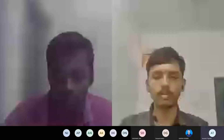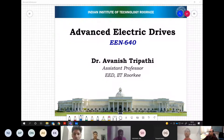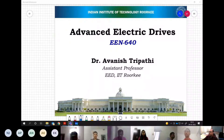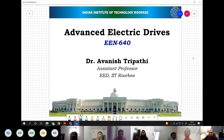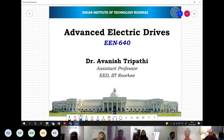Those relaxations are gone. You need to complete your attendance as well. So let's start the lecture.